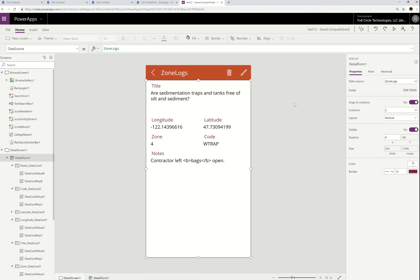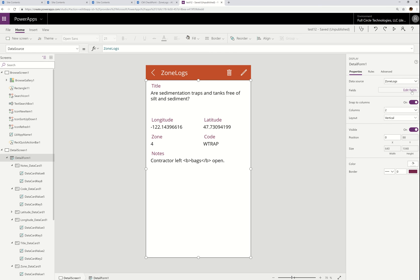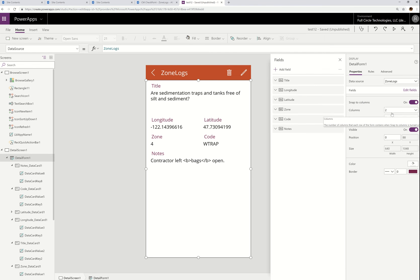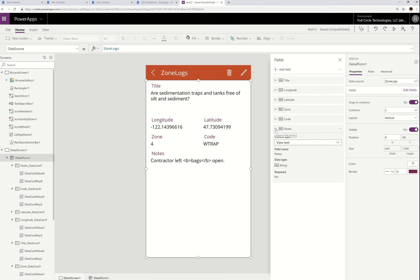I'm going to open the data panel for the first time. I just want to point out everything I was able to do, including changing the data source — I can change it directly from here as well, and that's the case for forms and galleries. I'm going to click Edit Fields, and now our new data panel pops up. This panel looks different than the other one, and it only shows you what's currently on the form — not everything that's in SharePoint, just what's on the form.